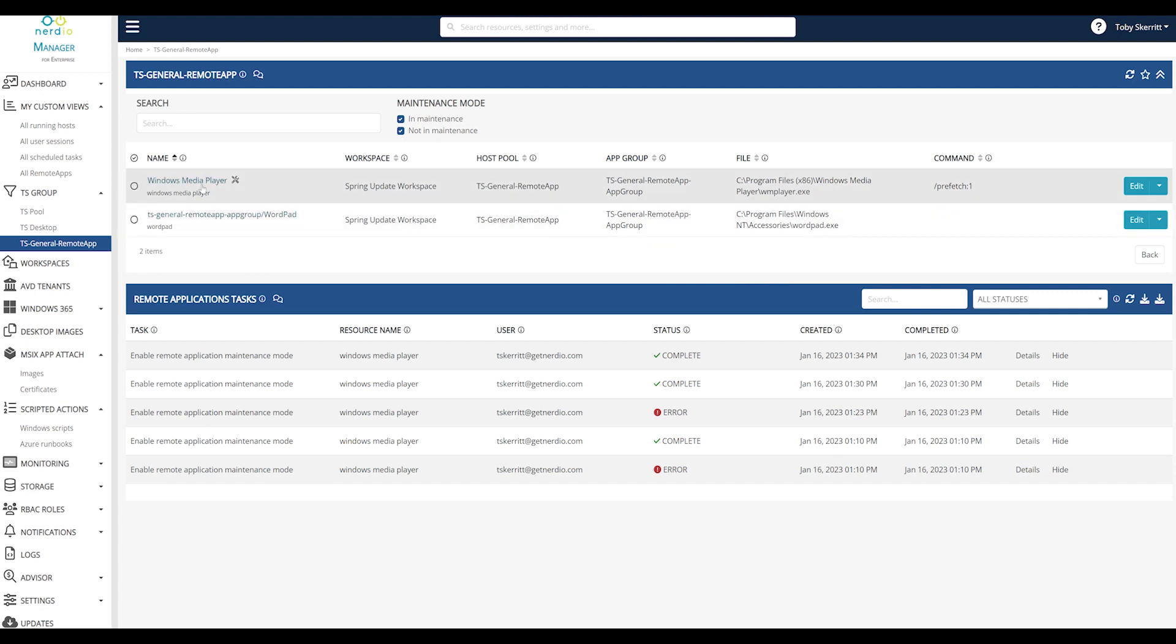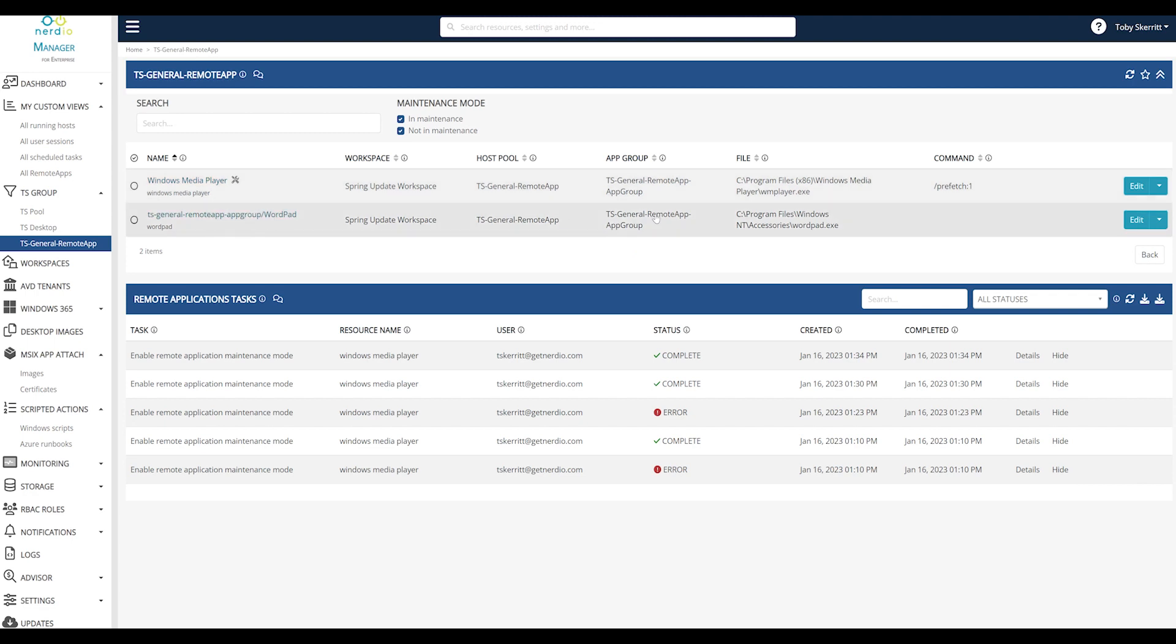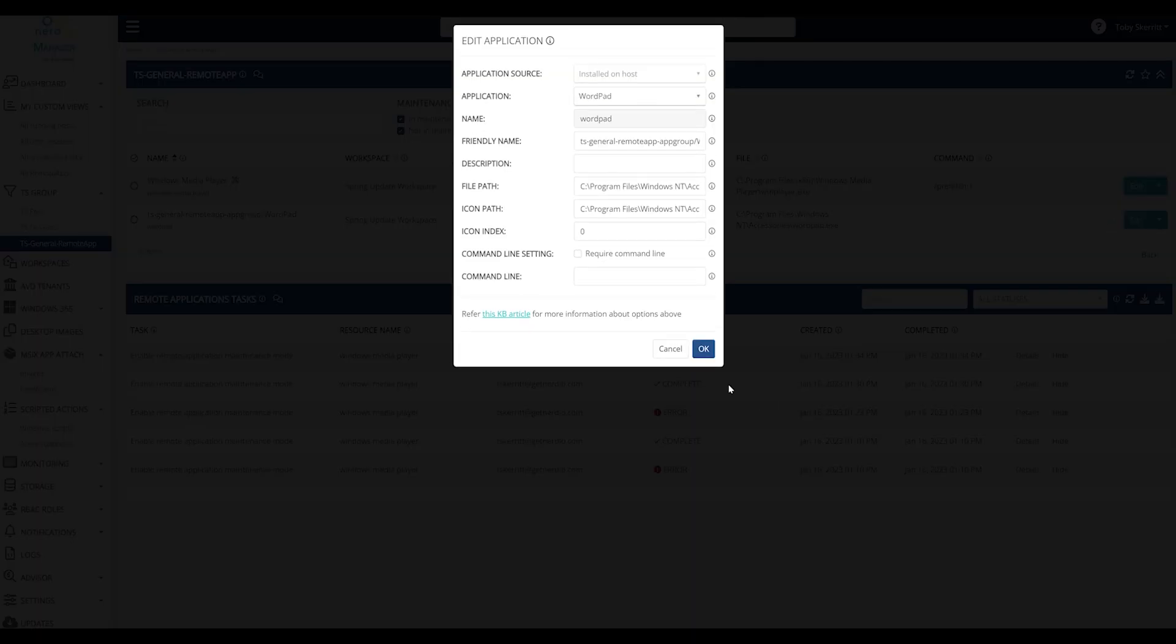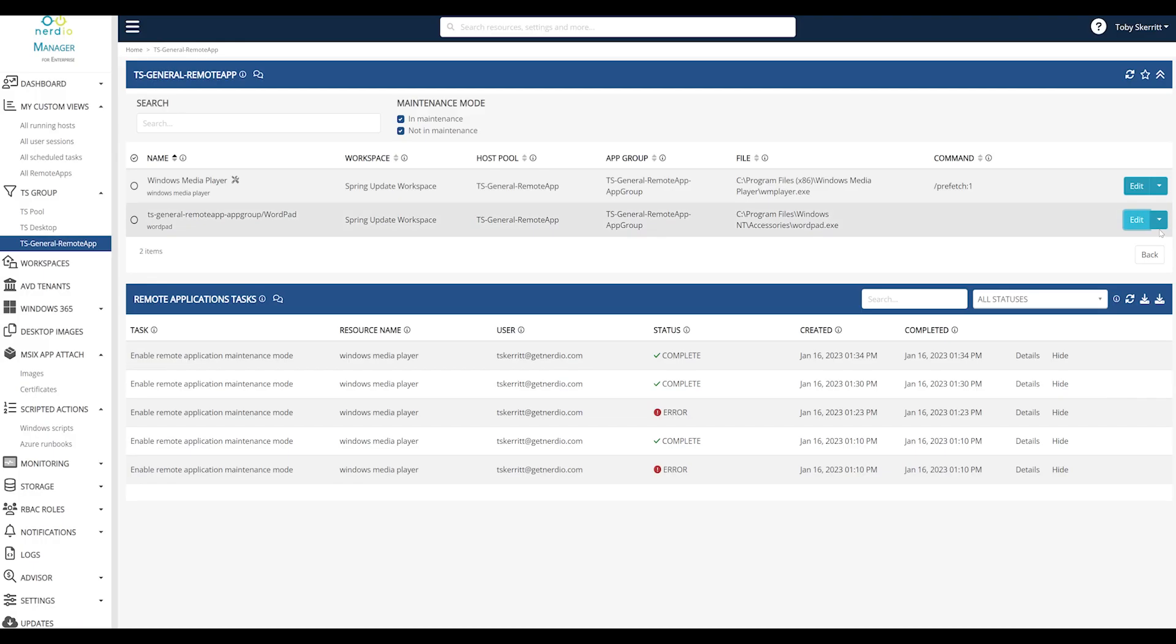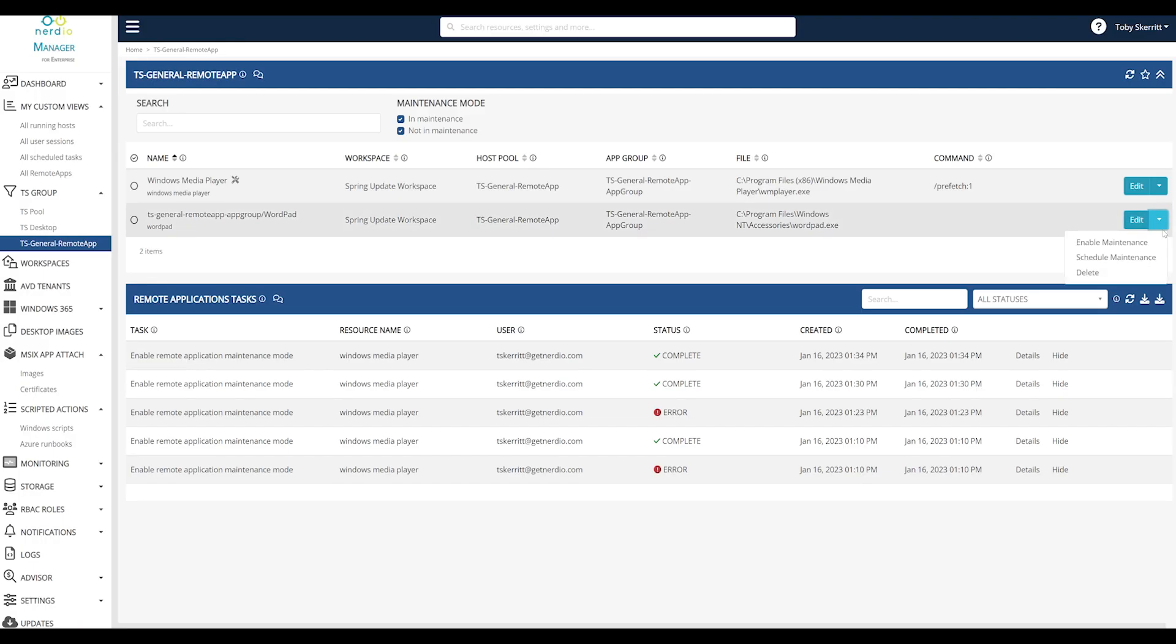The apps I have available are Windows Media Player and WordPad, and if I want to place one in maintenance mode I can click the drop-down and either enable maintenance or schedule maintenance.